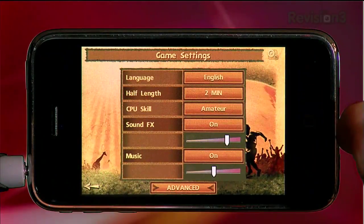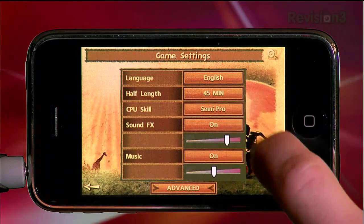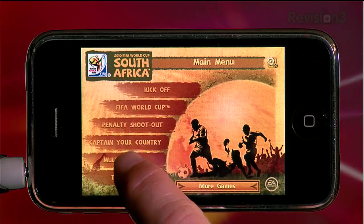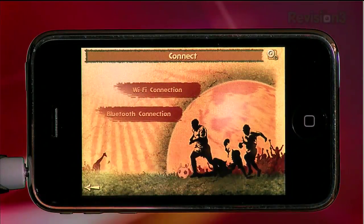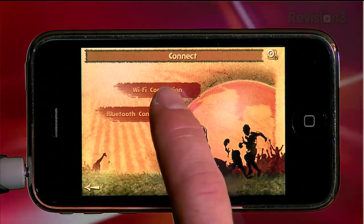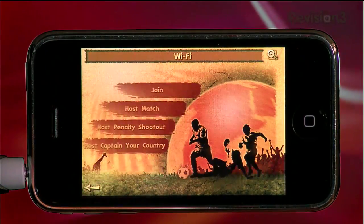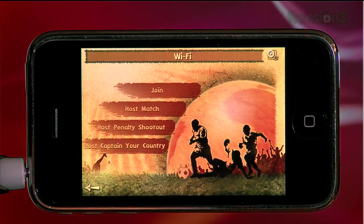In the game settings, you'll be able to choose the length of the games as well as the CPU skill of your opponent. The AI in the game is pretty impressive considering you're playing on a tiny little iPhone. Even better than playing against the CPU is head-to-head play against another person, so long as they have the game installed and are within Bluetooth proximity or on the same local area network.